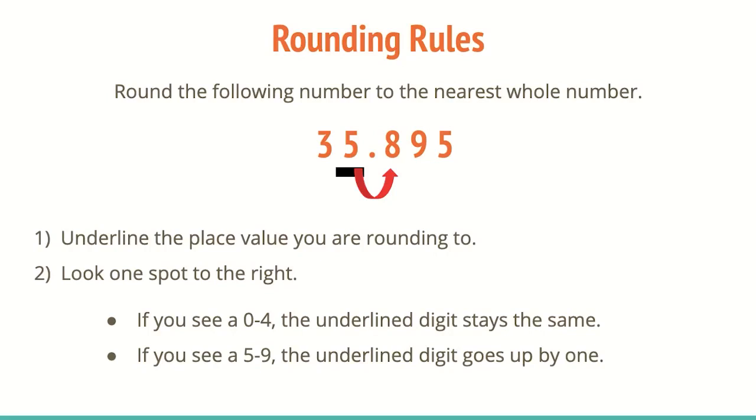So we do see an eight, which tells the five that it's going to go up by one. What is one larger than five? Six. So that five turns into a six. Now anything to the right is going to turn to a zero.